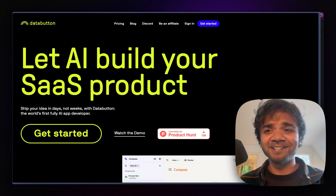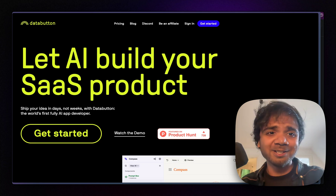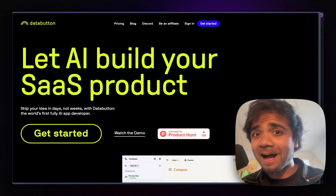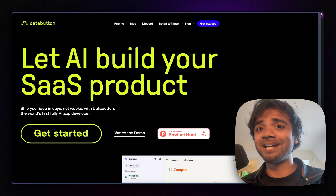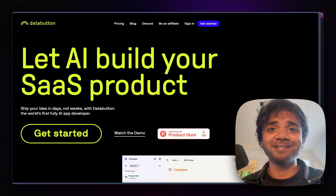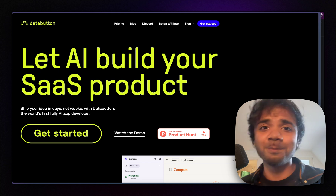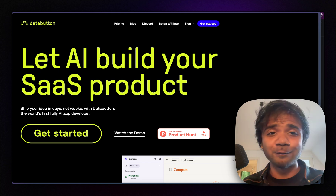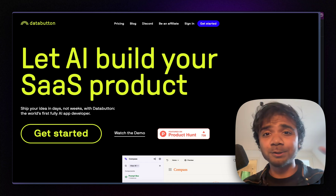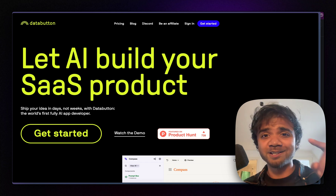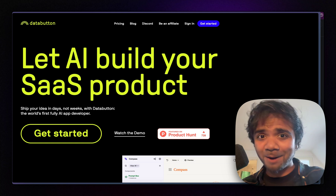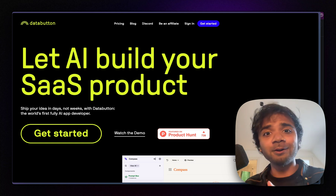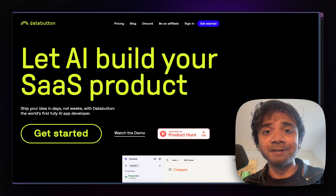Hey guys, welcome back to my channel. I'm Avro and today we will build a full stack app using AI. We won't write a single line of code — the AI will write the entire code for us: both the backend, written in Python, and the frontend, written in React.